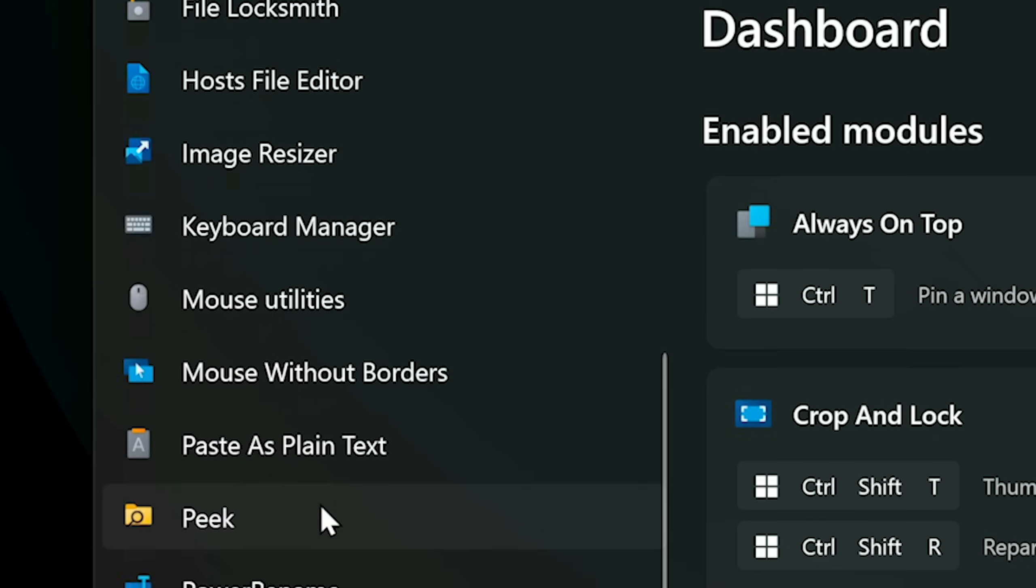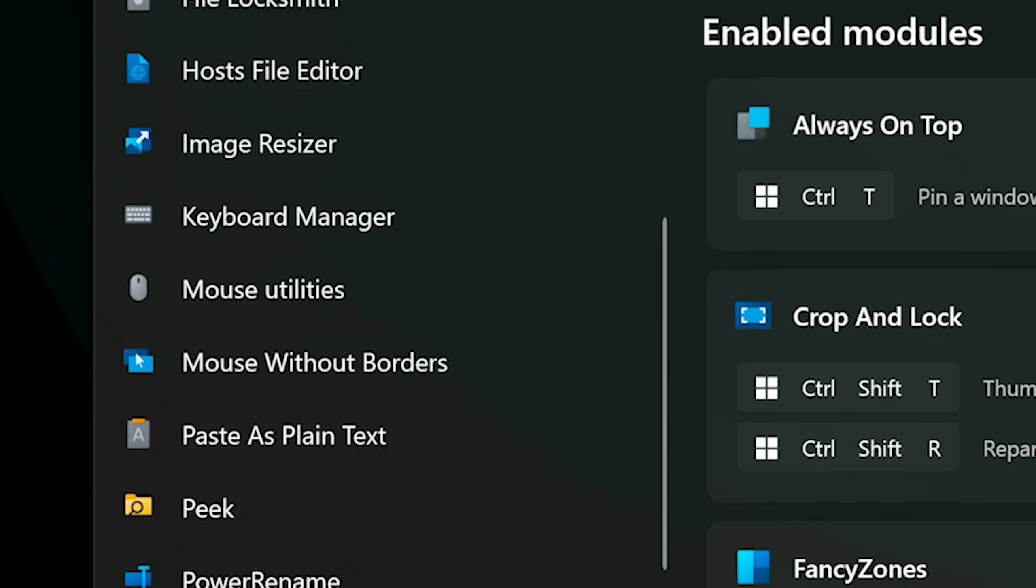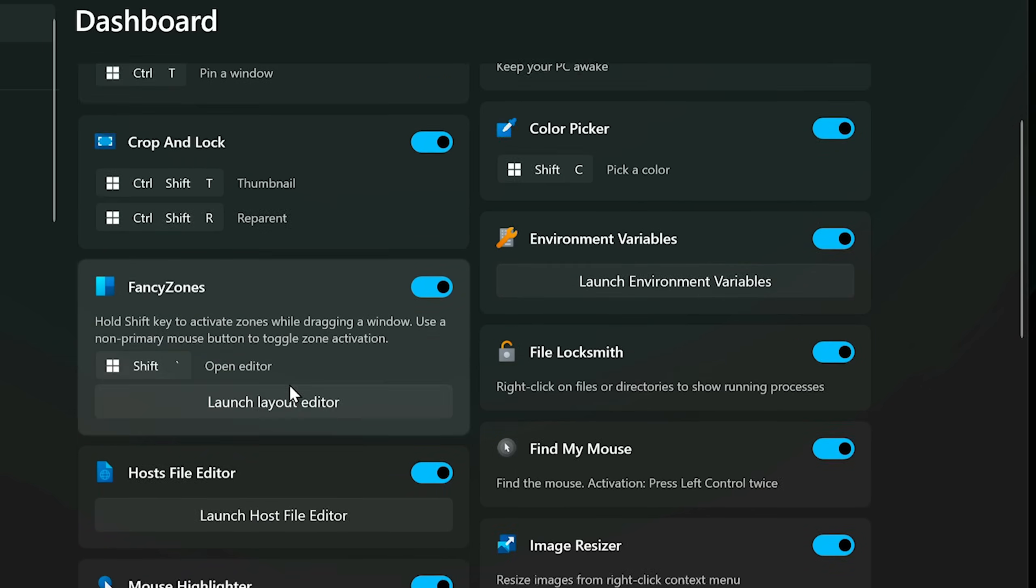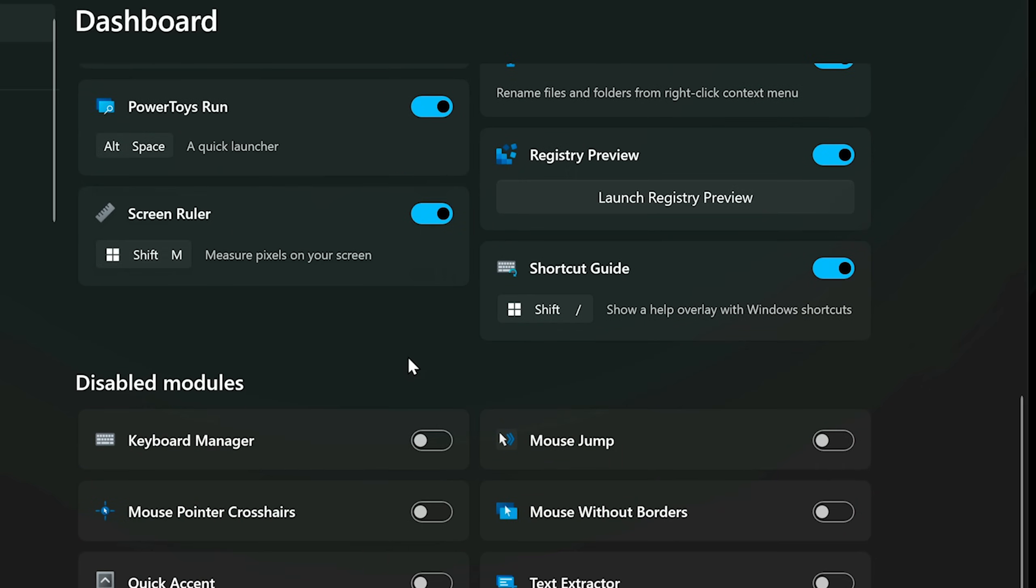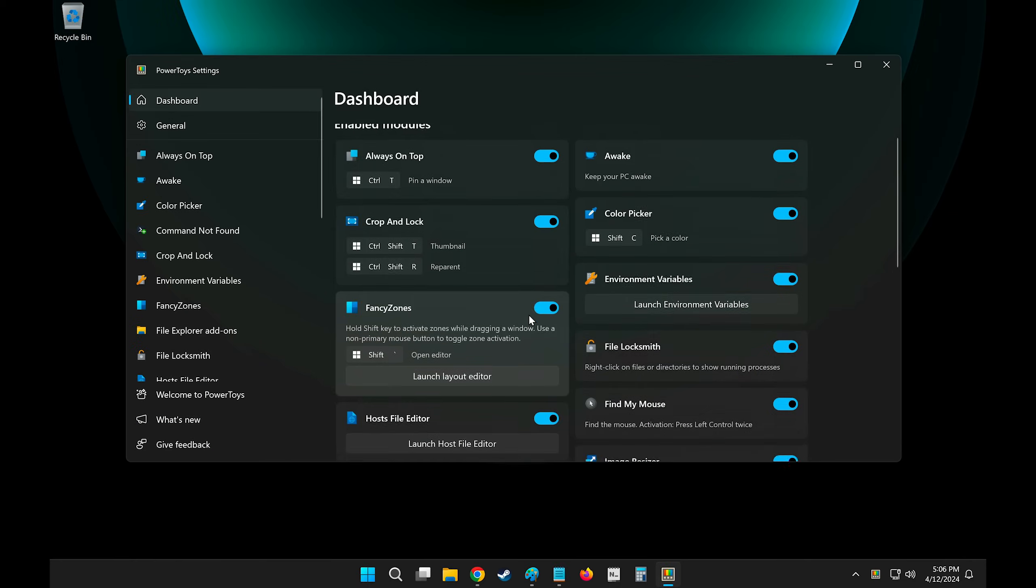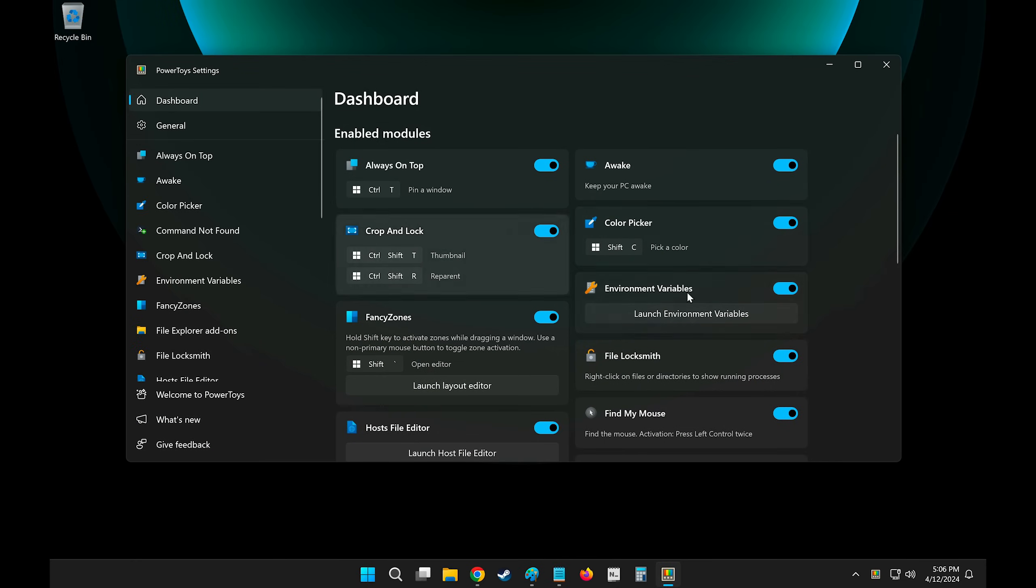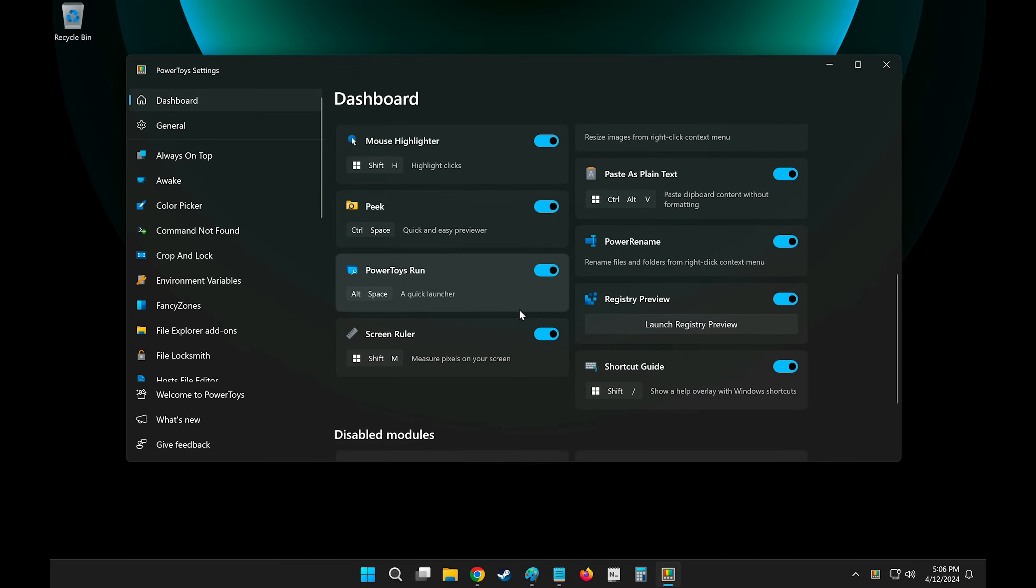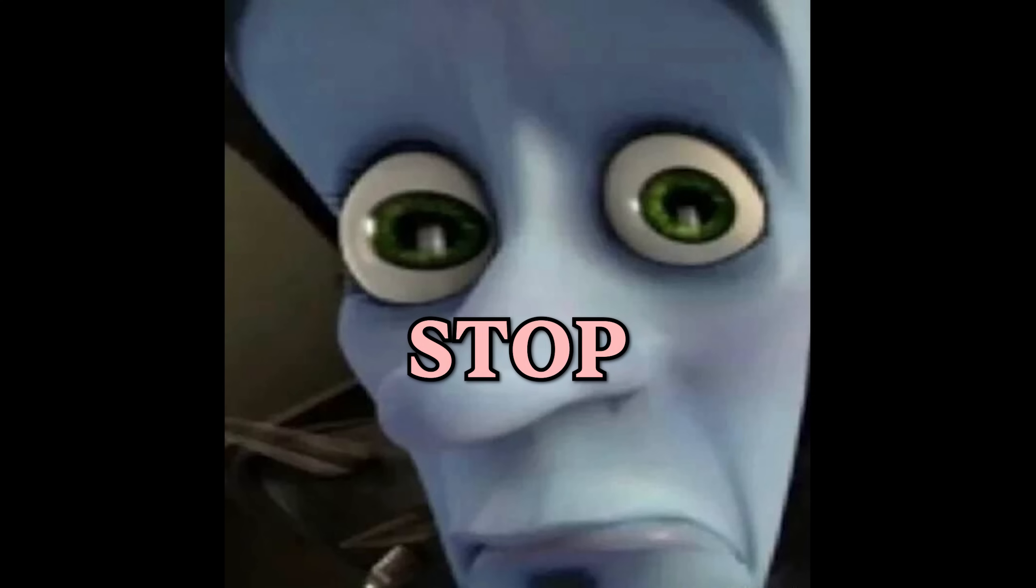Now there is a lot to cover here. On the left, you can see all of the features that it adds to Windows, and you can disable or enable each feature, depending if you use it or not. Beautiful. Now there are a lot of things here, so I'm going to skip over the ones that I don't typically use.